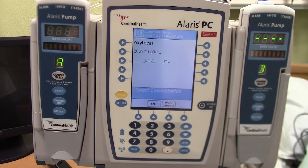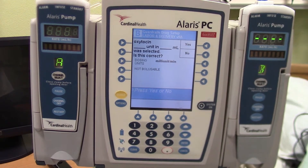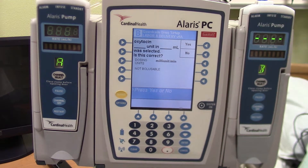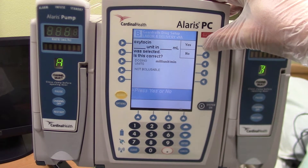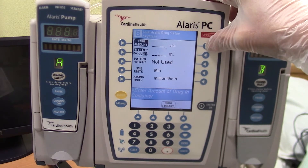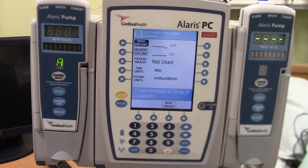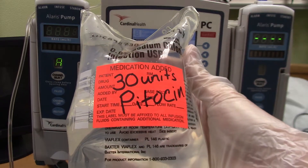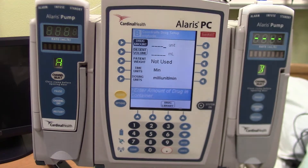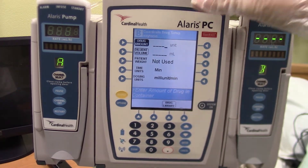I have a couple of options here. It asks me, am I using a mixture of 20 units and 1000 milliliters? Or do I need to tell the pump what concentration I have? I need to tell the pump the concentration I have because I'm using 30 units of Pitocin in 500 milliliters. It's going to ask me to verify that — do I indeed want to program the pump telling it how many units and how many milliliters? Yes. So the drug amount now — I'm going to look again at my bag and verify I have 30 units of Pitocin in 500 milliliters. This is also a good time to recheck the MAR and make sure that we are doing this correctly.